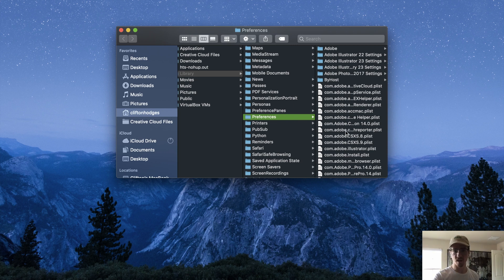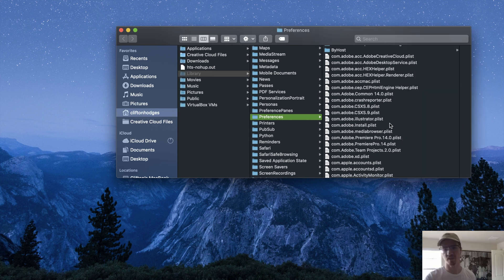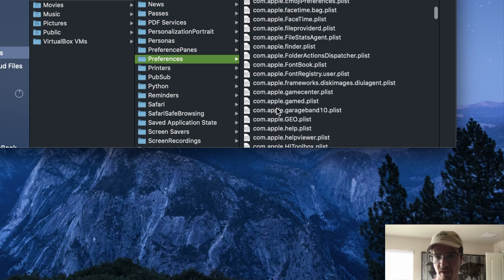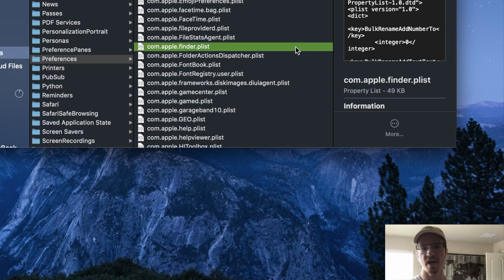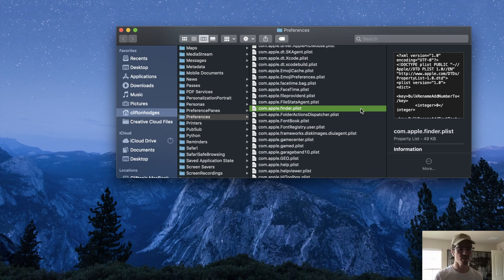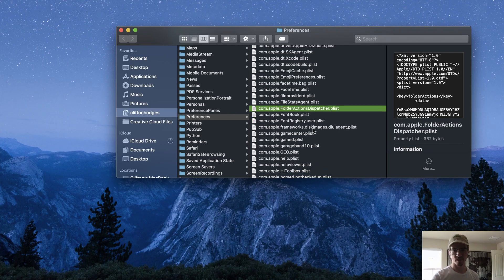So what I'm going to do is find that file. We can safely delete this file because whenever you reboot your computer, this file is going to get regenerated. Sometimes this file gets corrupted or something about it interferes with the way your Finder works. So you can delete it, and then when you restart your computer you'll get a fresh file generated, and sometimes that can solve your problem. We'll go ahead and move that to the trash.